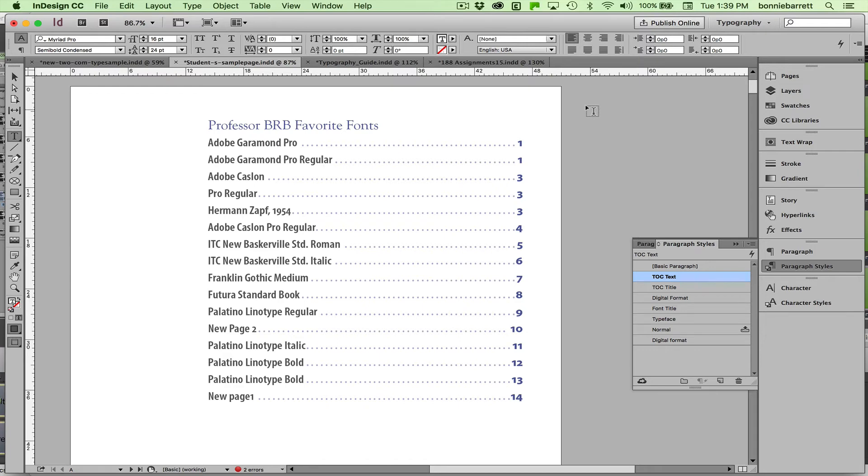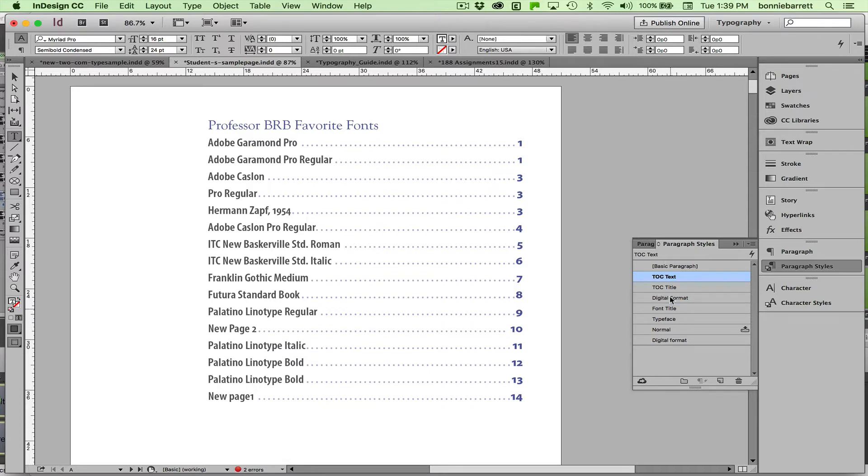When you have to troubleshoot a TOC because you've gotten results you didn't expect, it almost always resides in how the styles are applied. And I have a few problems in this table of contents.